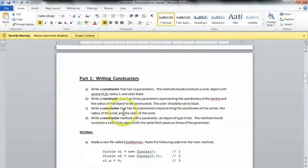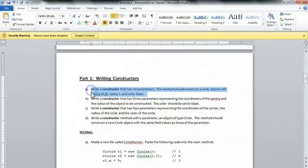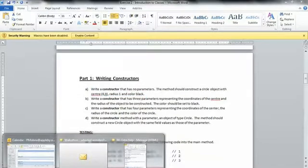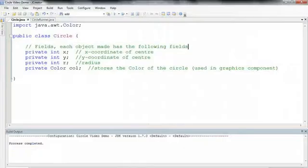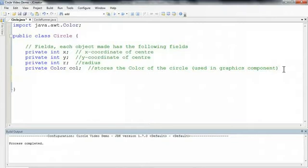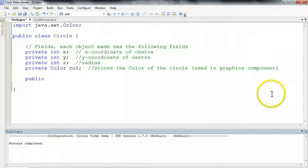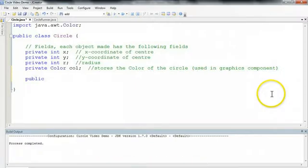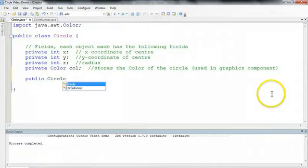But we want to be able to construct our own objects. So I'm going to write a constructor that has no parameters. And the constructor goes inside the actual class that we want to construct an object from. So with the constructor, it always starts with public. But the first thing that's different about a constructor method, and we said it's a special method, is that there's no return type. The second thing that's special about it is that it always has the same name of the class. So we have public circle.